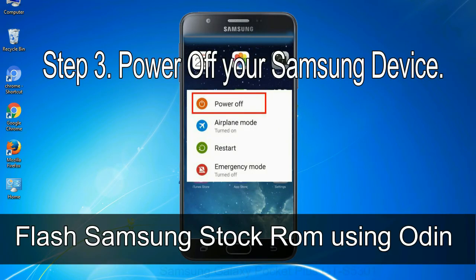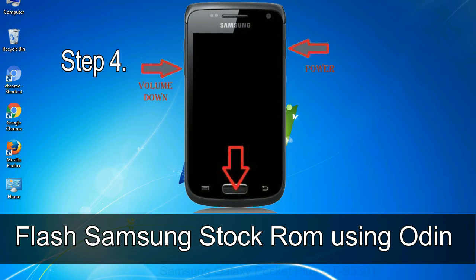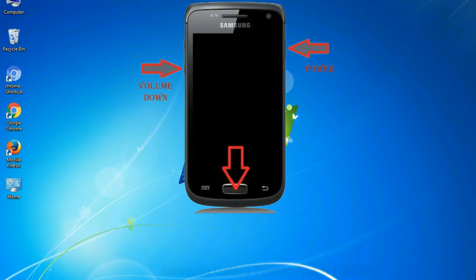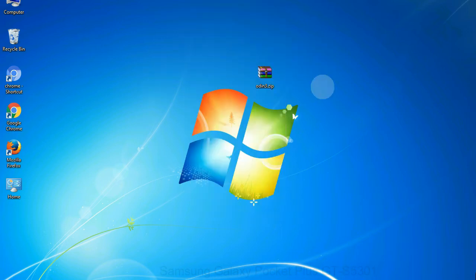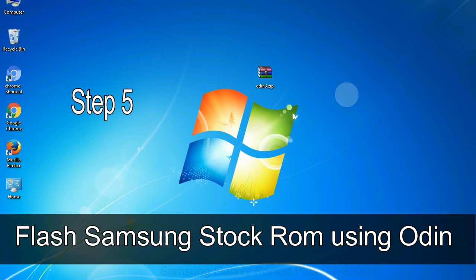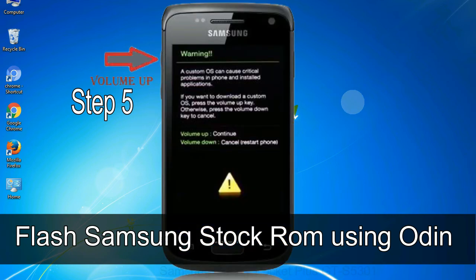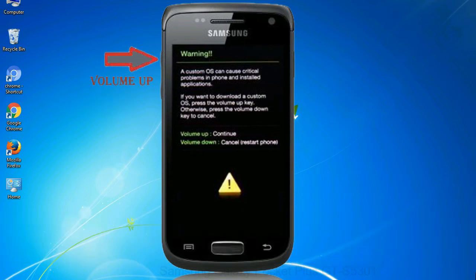Step 3: power off your Samsung device. Step 4: now you have to boot into download mode. To boot into download mode, press and hold the Volume Down key, Home key, and Power key. When the phone vibrates, release the Power key but keep holding the Volume Down key and Home key. You will boot into download mode. Step 5: in download mode you will see a warning yellow triangle sign. Press the Volume Up key to confirm entering download mode.